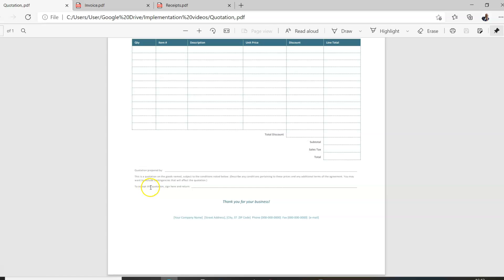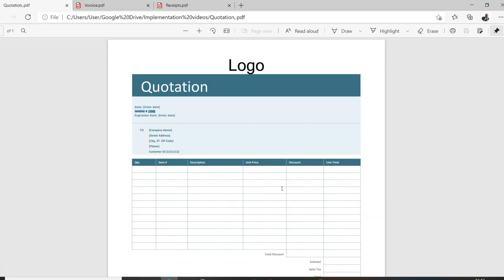You can include a line that says 'To accept this quote, sign here and return.' If you're issuing a quote, make sure you get a response so you can hold this quotation for that particular situation before it expires. Once signed, it means you've agreed on that day, at that price, to receive those goods or services. That is a quotation in a nutshell — that's what it should look like.